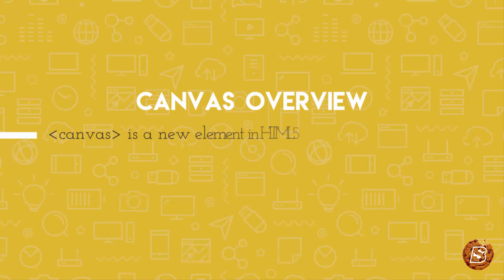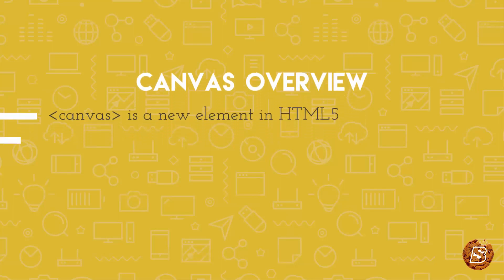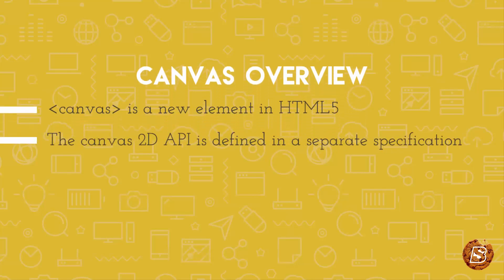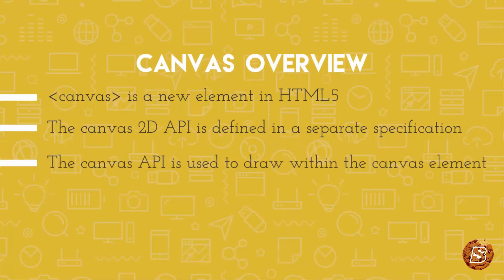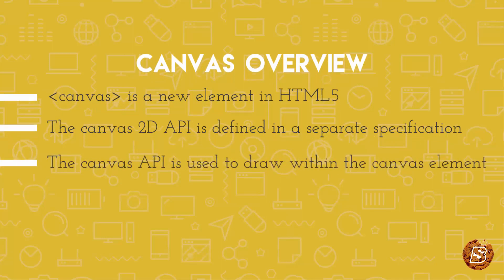So canvas is a new element in HTML5 and the canvas 2D API is basically defined in a separate specification. The 2D API is not part of the HTML5 specification, it has been defined in a separate one. The canvas API is used to draw within the canvas element and this is possible by making use of methods that are available.